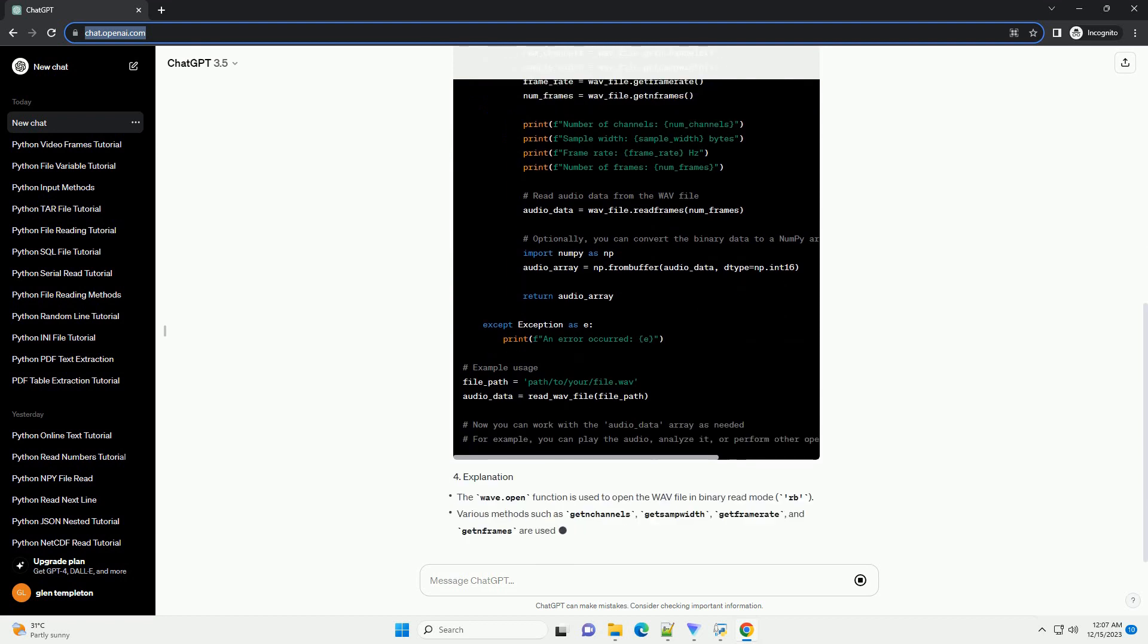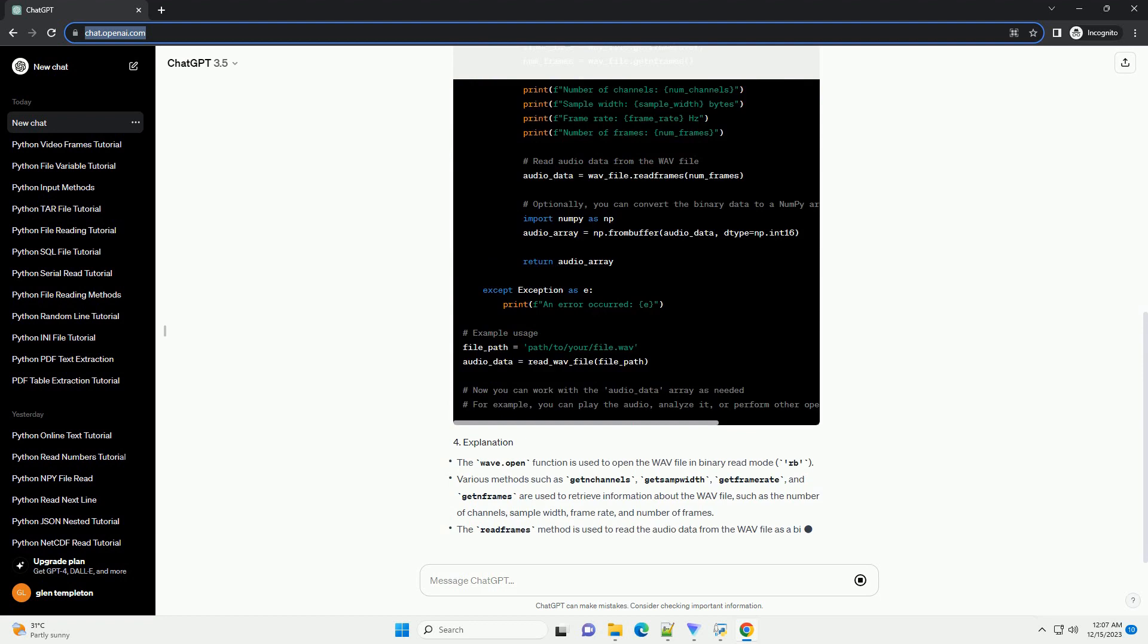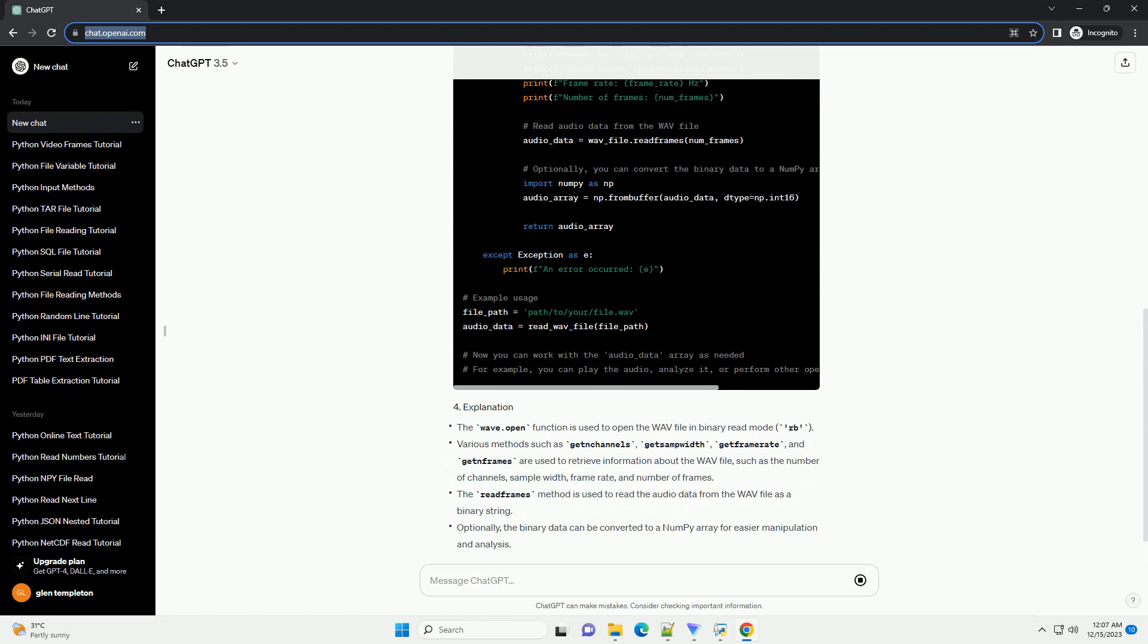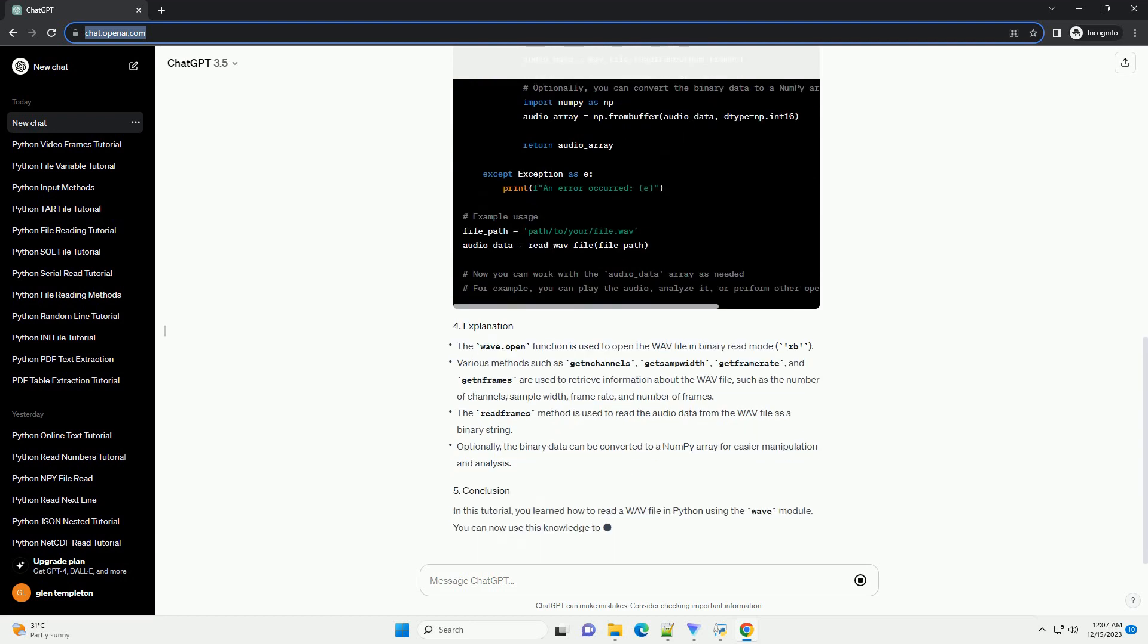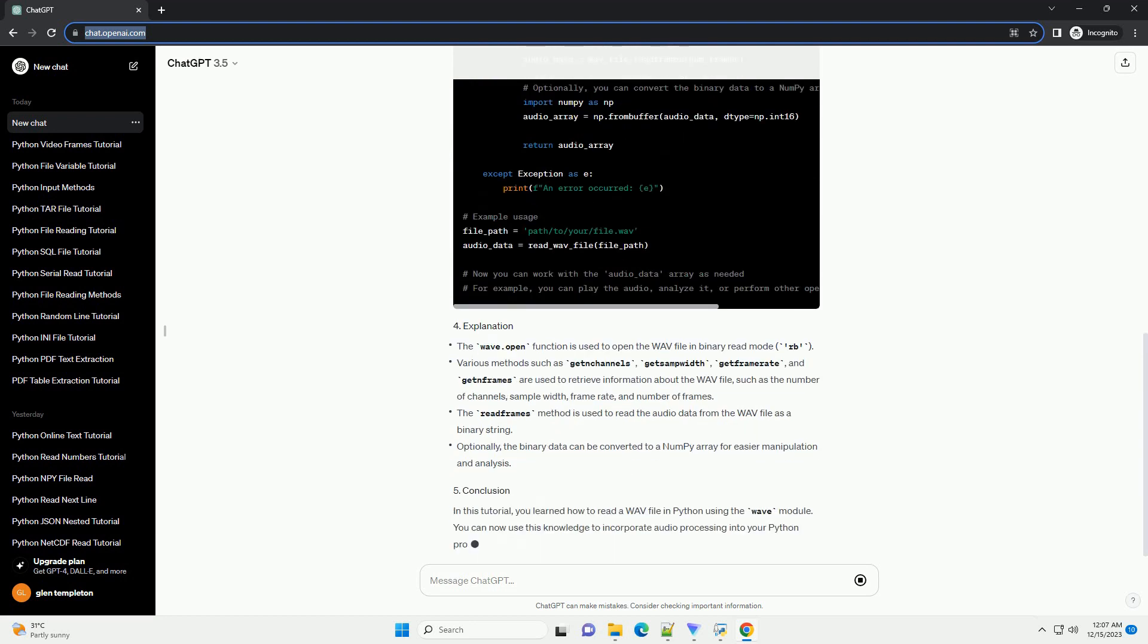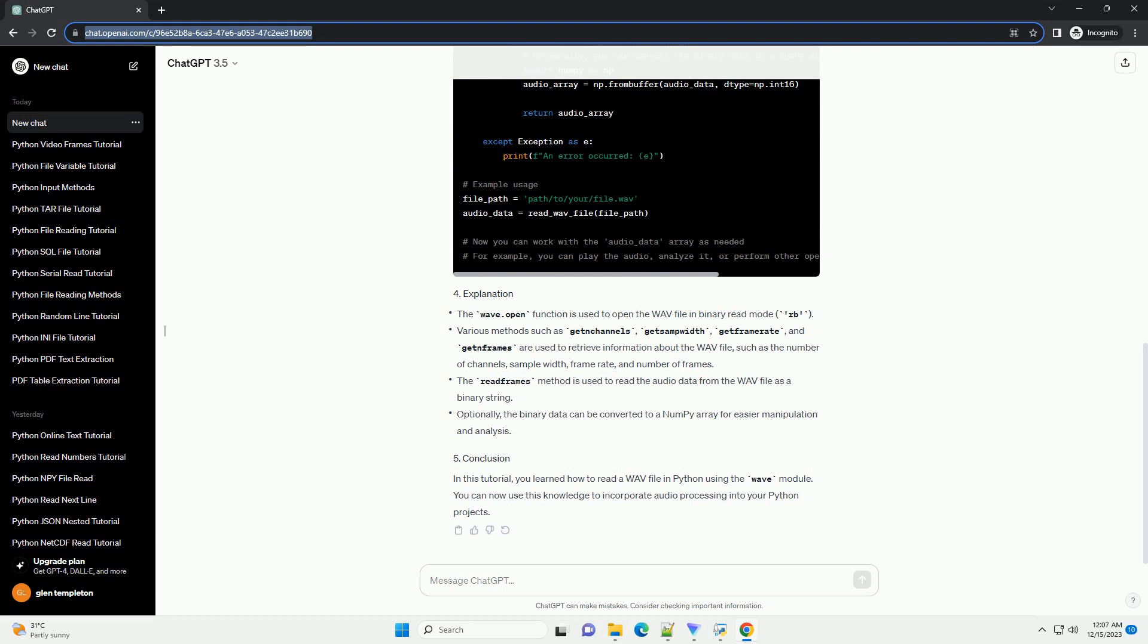Before you begin, make sure you have a WAV file that you want to read. Also, ensure that you have Python installed on your system. The code example is written in Python 3.